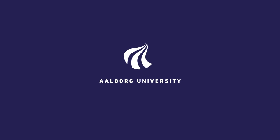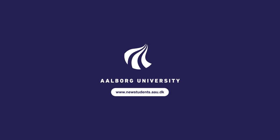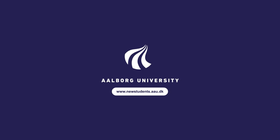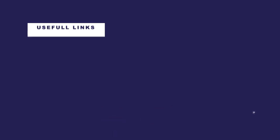We hope that your studies at Aalborg University will be rewarding. All the information in this film is available on www.newstudents.aau.dk.